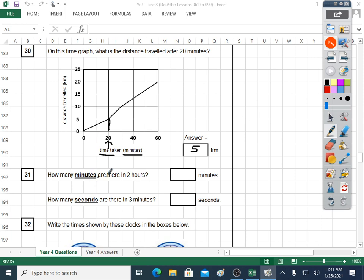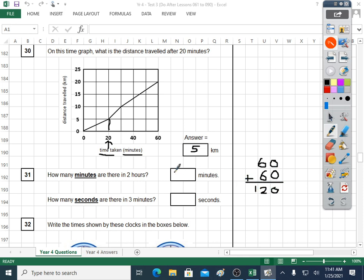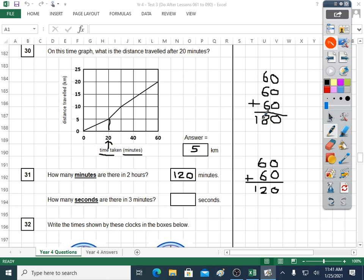Question thirty-one: how many minutes are there in two hours? You need to know how many minutes in one hour first — sixty minutes in an hour. Two hours will be sixty plus sixty, which is a hundred and twenty. One hundred and twenty minutes. How many seconds in three minutes? How many seconds in one minute? It's sixty as well. So sixty plus sixty plus sixty, or sixty times three — you get a hundred and eighty. So a hundred and twenty and a hundred and eighty; you need both to get the mark.